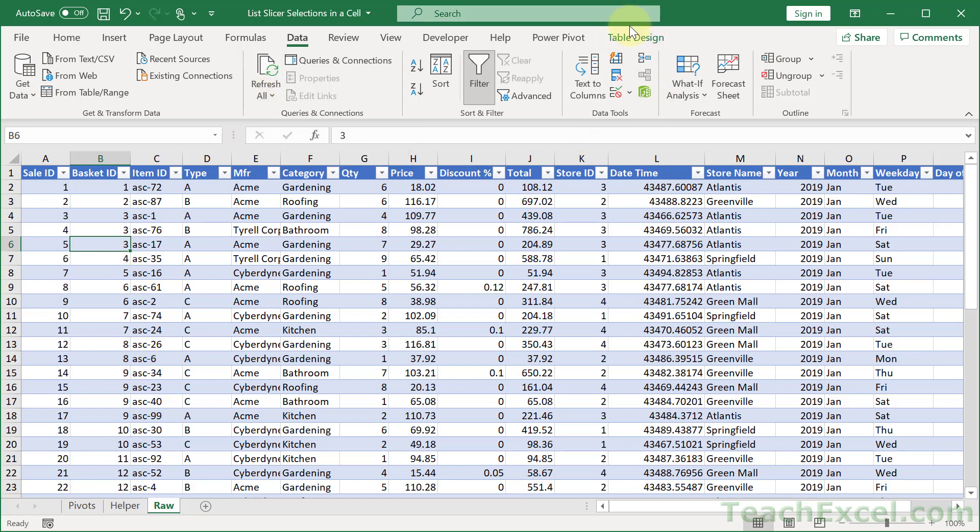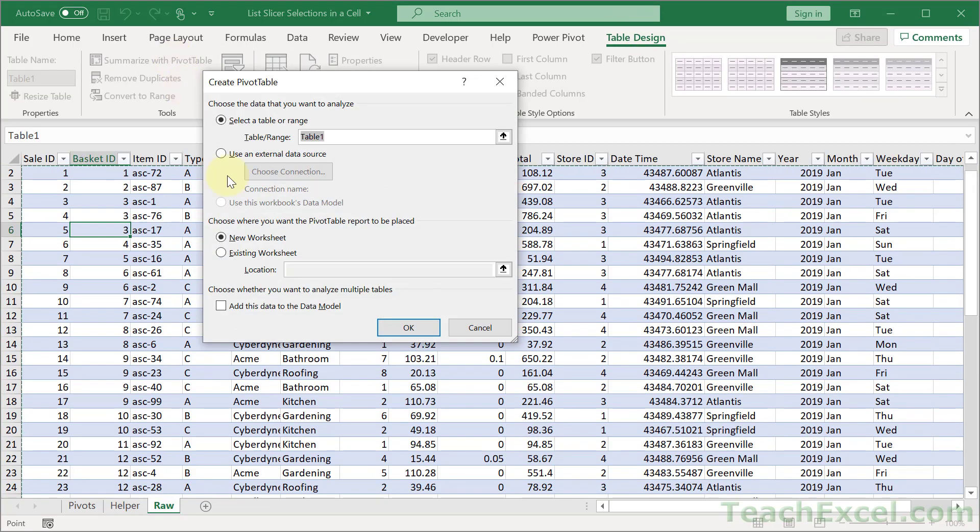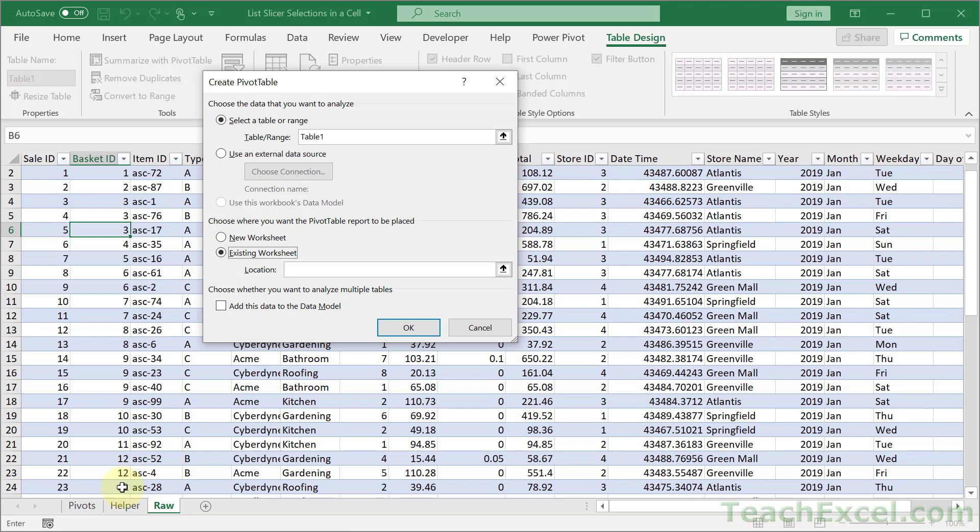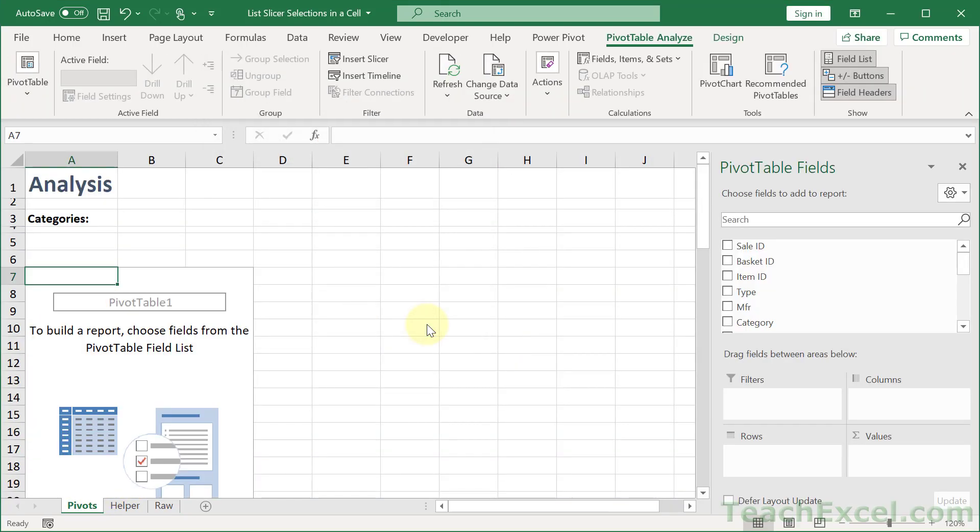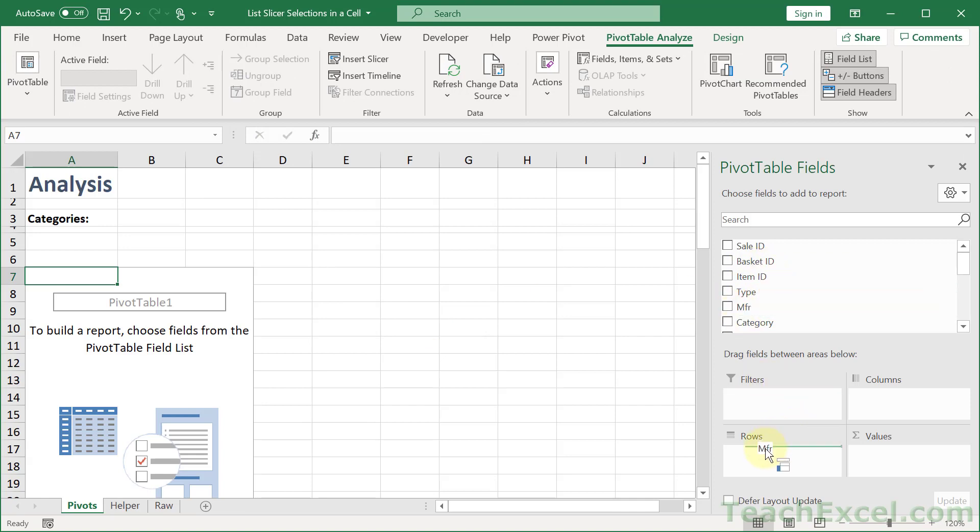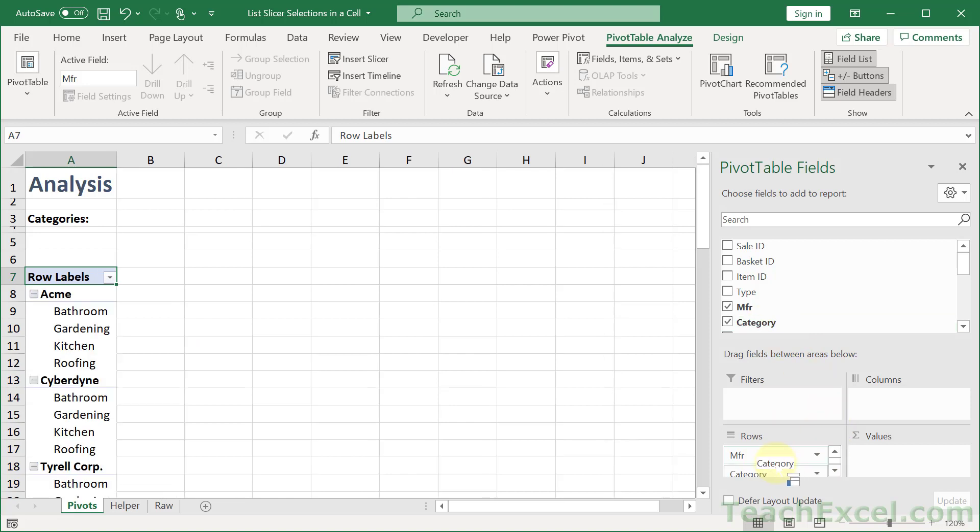Now go to Table Design and Summarize with PivotTable, then Existing Worksheet. And let's go to Pivots. And let us create one with Manufacturer.